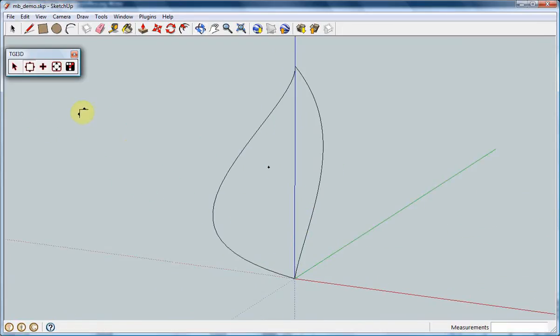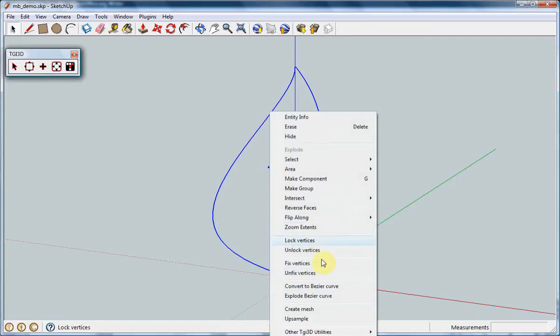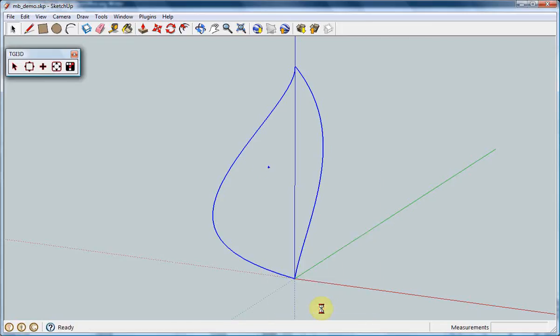When you are ready to generate the surface with the construction points, select the boundary and add the construction points to the selection. Then, click the right mouse button when the cursor is located anywhere on the selection, and select the Create Mesh option from the context menu.